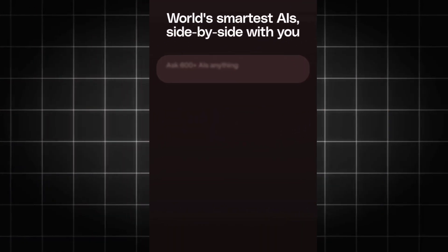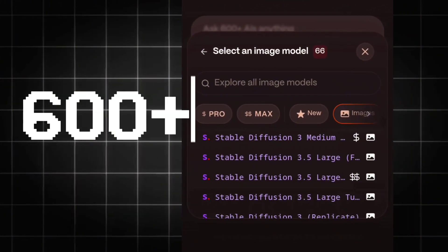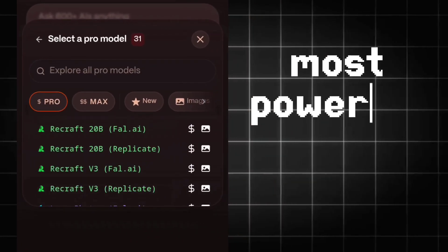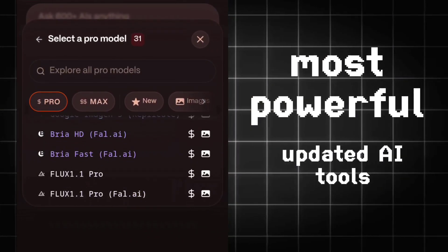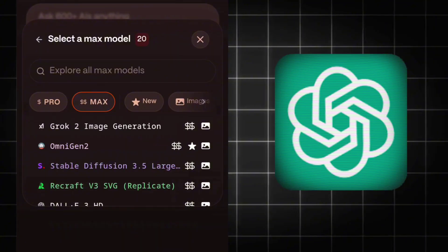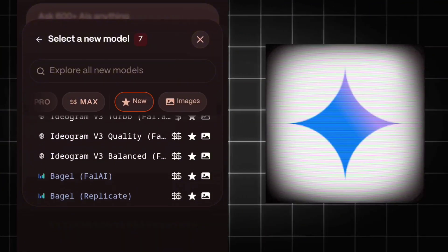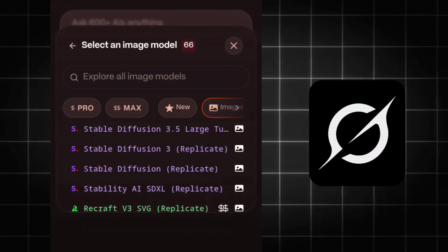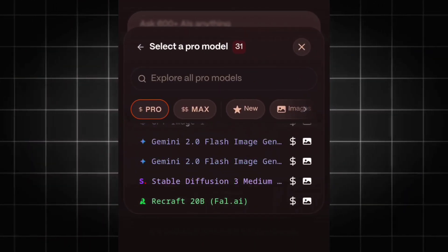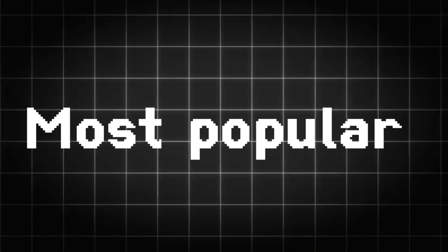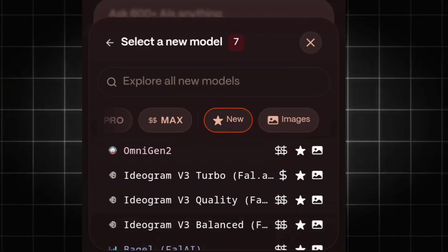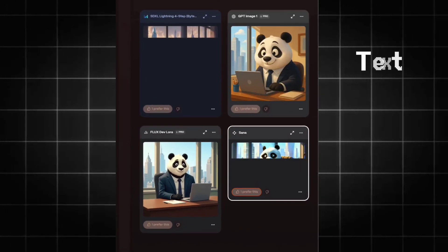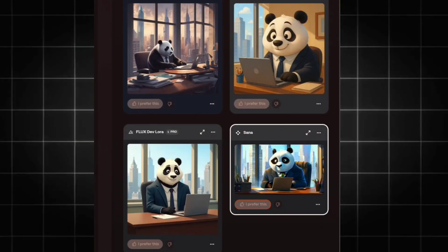What if I told you there's a website where you can access over 600 plus AI models completely free? Yes, unlimited access to some of the most powerful and up-to-date AI tools available today. You can find models like ChatGPT 4o by OpenAI, Gemini 1.5 Pro by Google, Claude 3 Opus by Anthropic, Grok 1.5 by XAI, and Stable Diffusion XL for image generation, and many more. All the most used, most popular and most modern AI models in one place. In this video, I'll show you exactly how you can access all of this completely free.